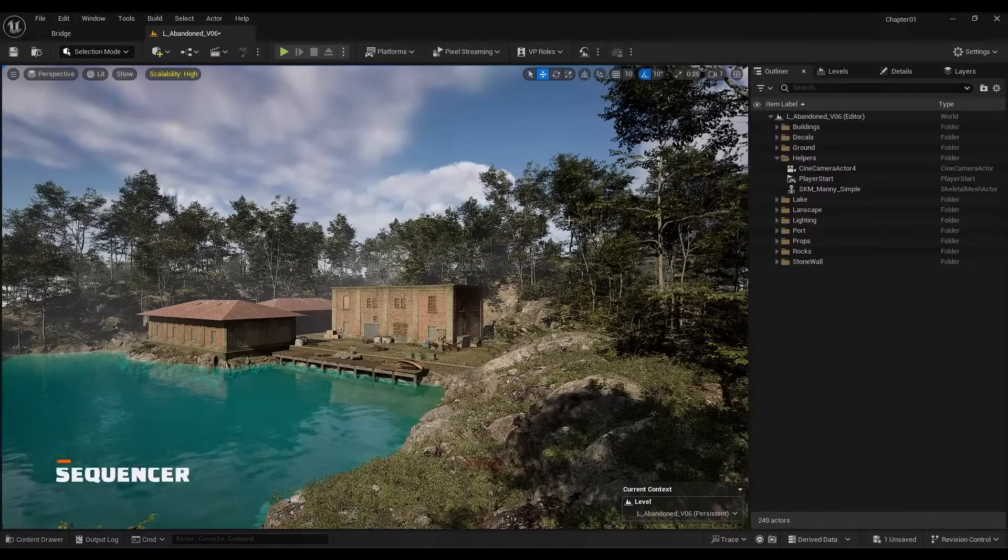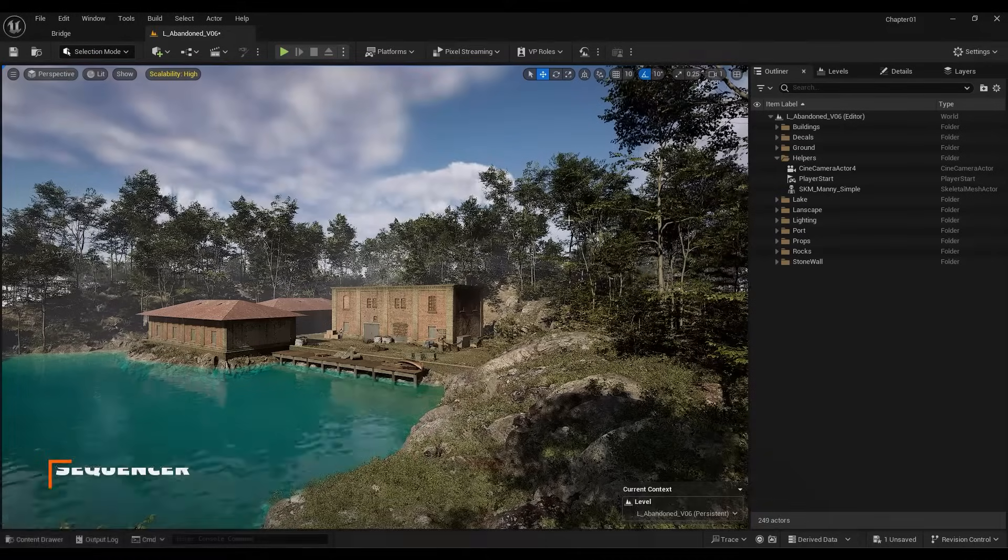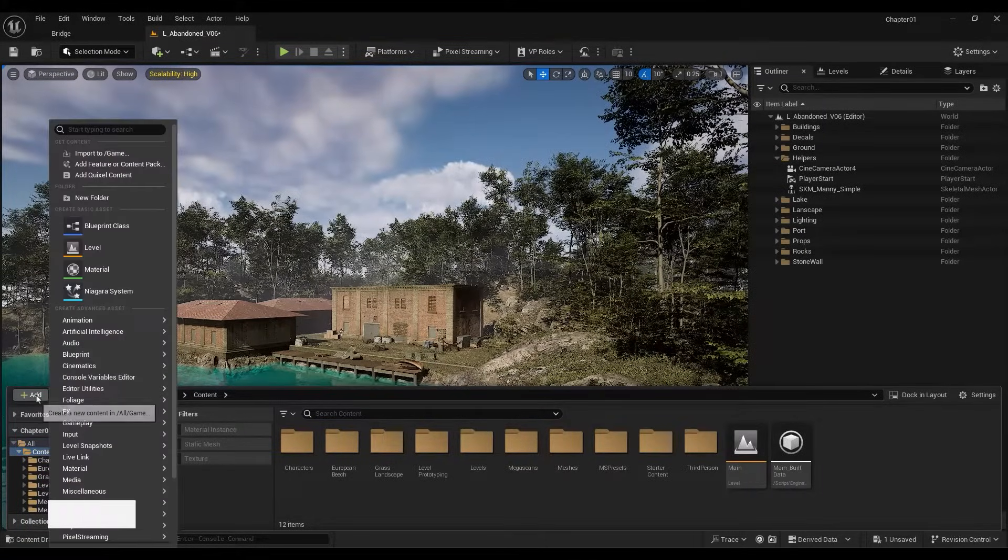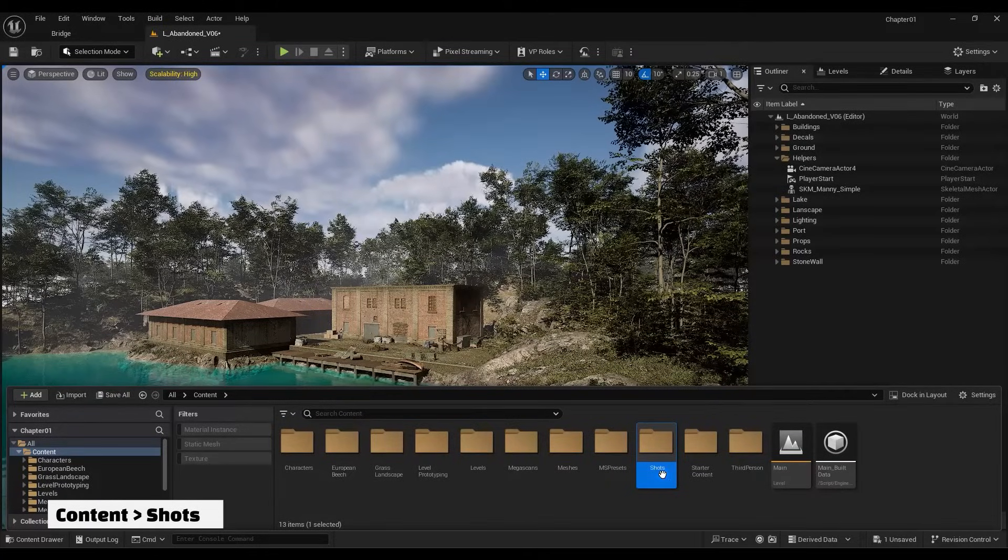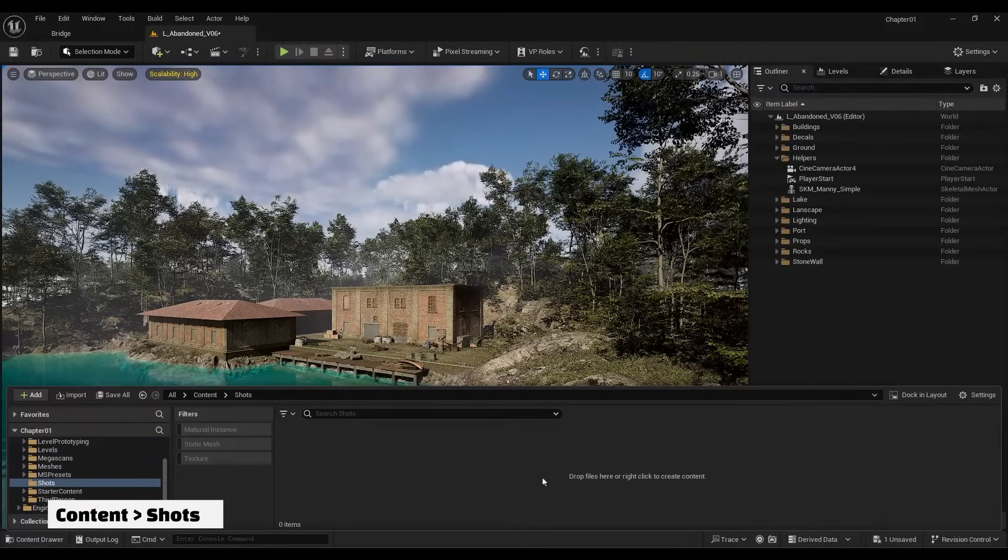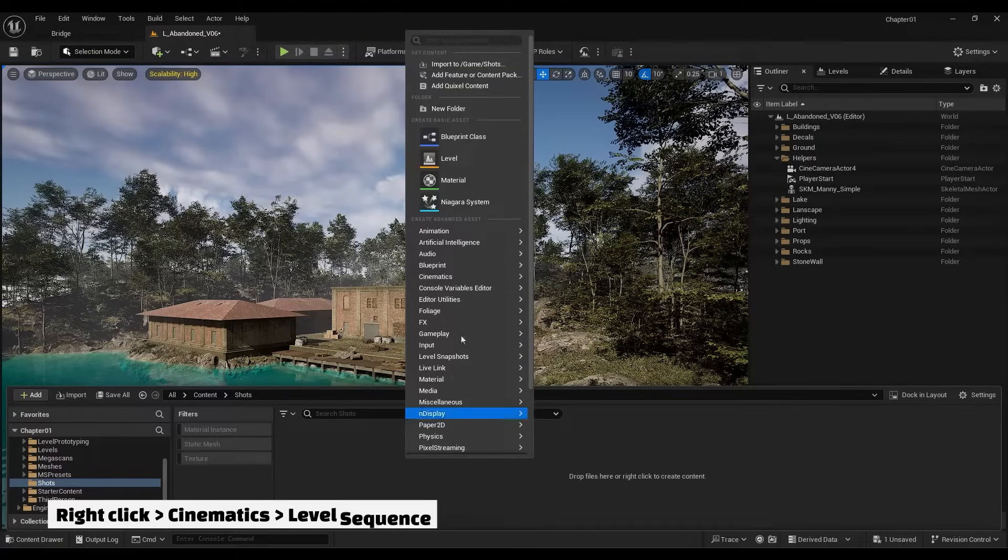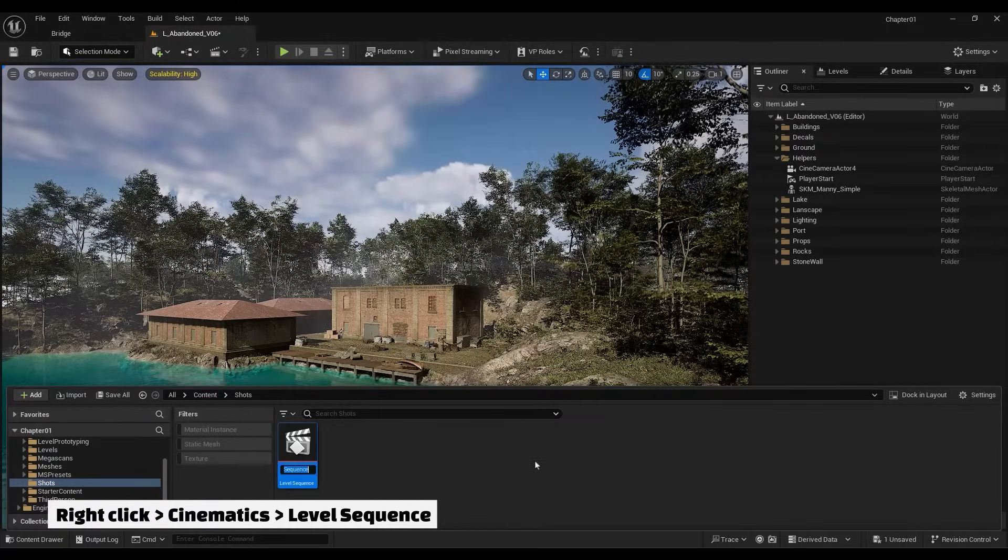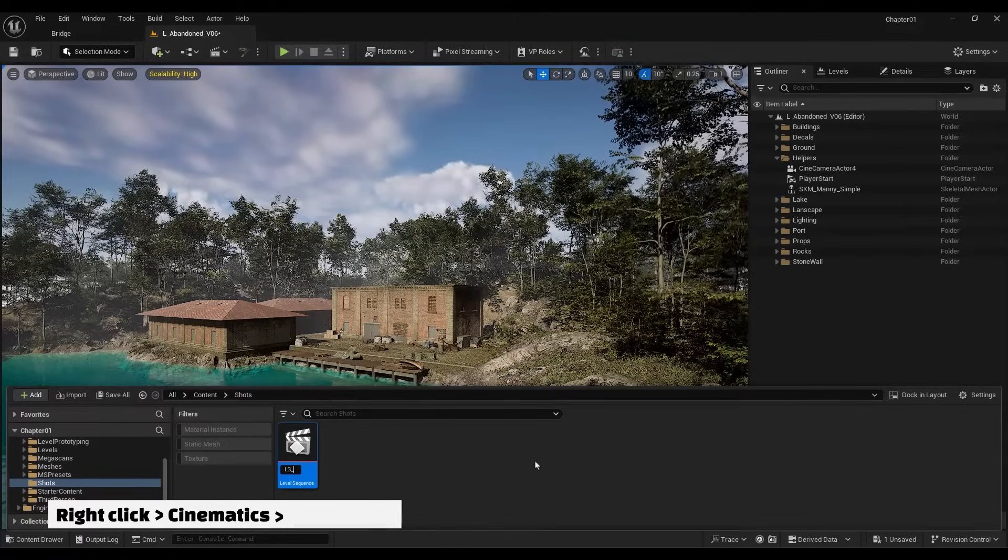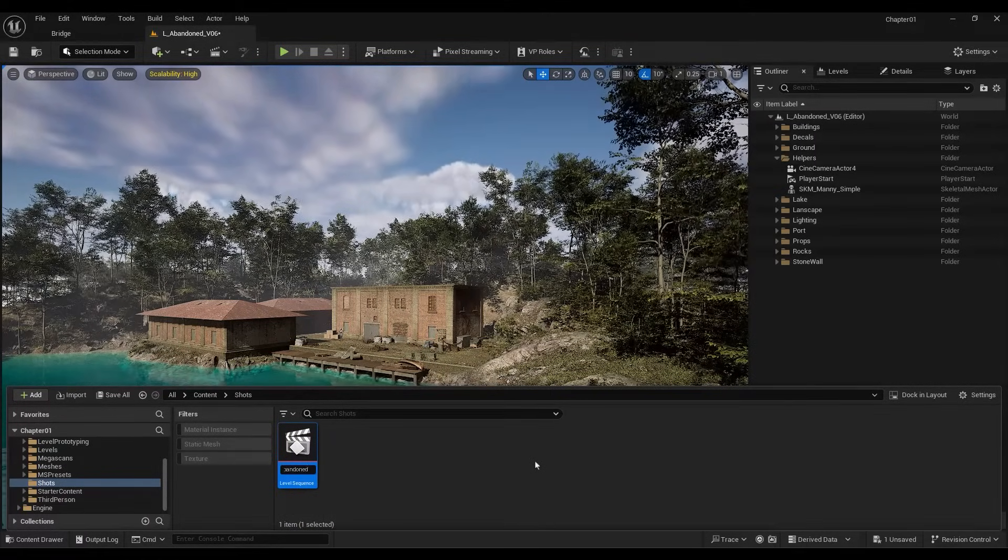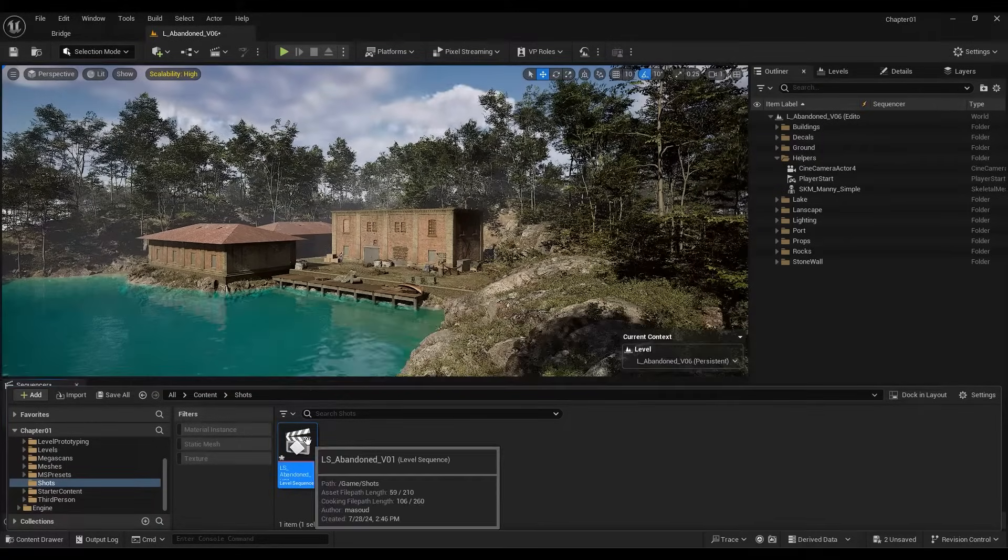Now let's see how to create a sequence. To do this, first, inside the Content folder, I create a folder named Shots. This folder will be where we store our sequences. I right-click inside this folder and from the Cinematic section, I select Level Sequence. I name it LS, for Level Sequence, Underscore, Abundant Underscore VL1, meaning Version 1. Then open it up.